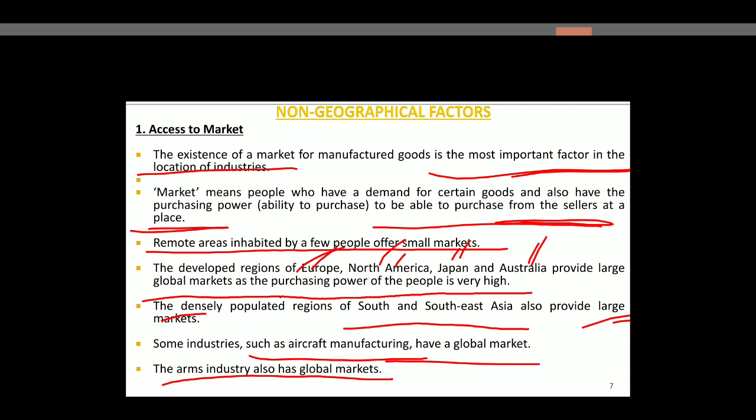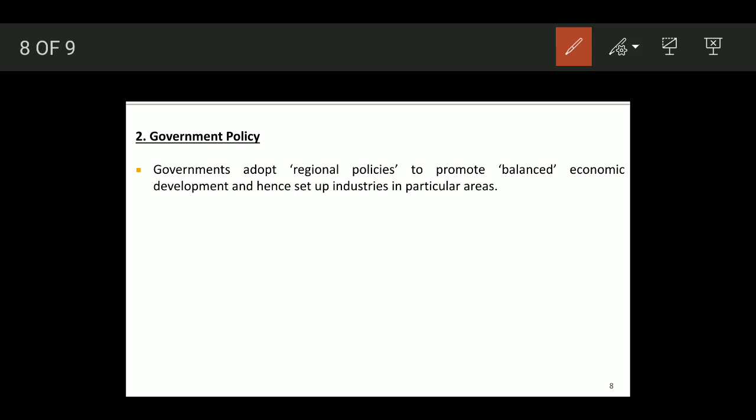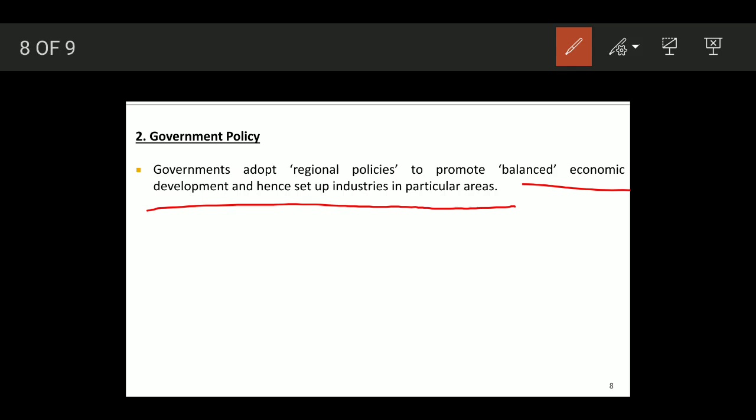The next non-geographical factor is government policy. Government promotes balanced economic development and sets up industries in particular areas. For example, in India, industries were historically concentrated in Mumbai and Kolkata, and government policy has been used to encourage industrial development in other regions.